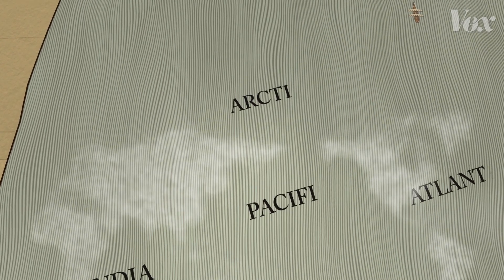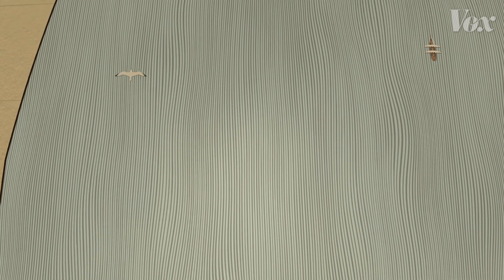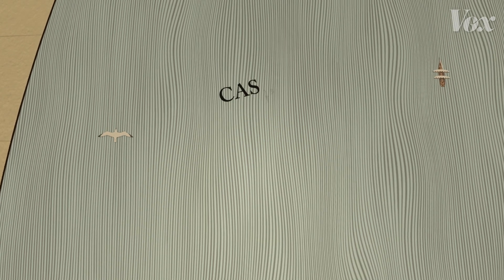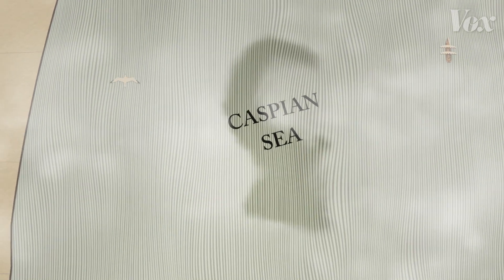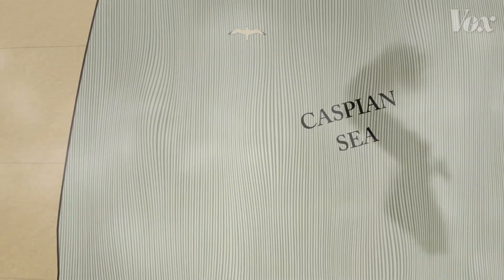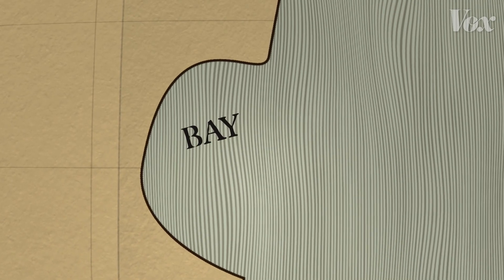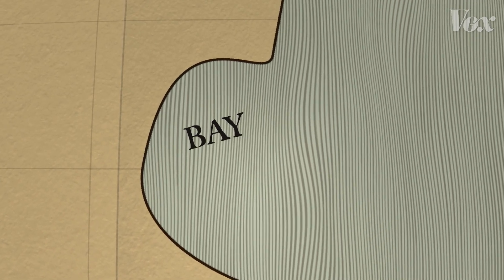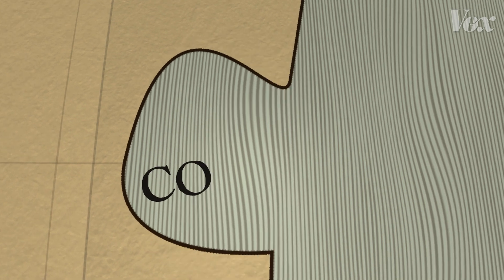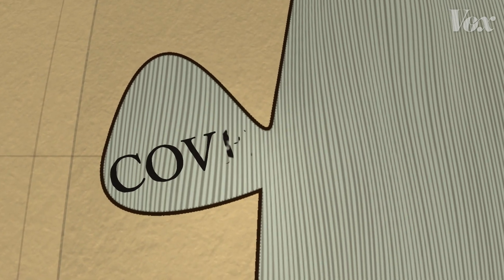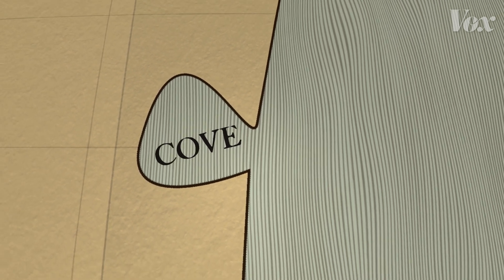Sea can mean the same thing as ocean, though it's more specifically used for a large inland body of saltwater, like the Caspian Sea. A bay is a part of an ocean bounded by land on three sides. A cove is one too, but it usually has a smaller entrance, often in a mountain.